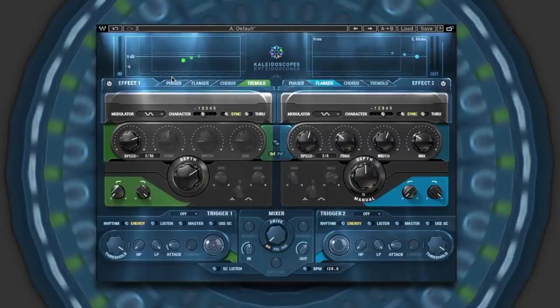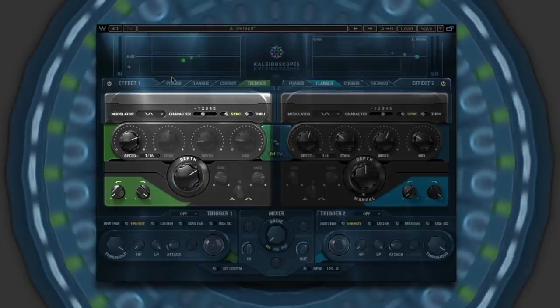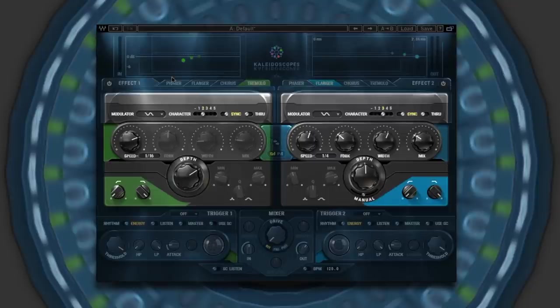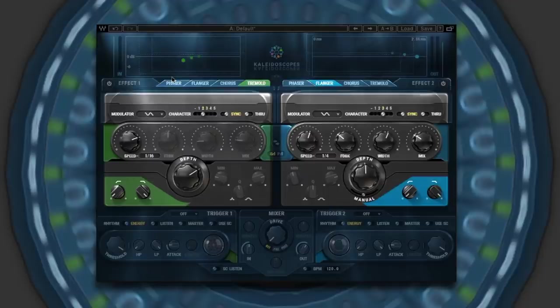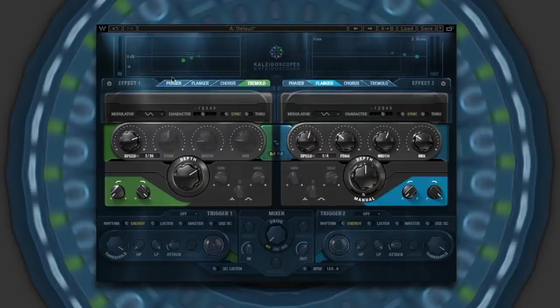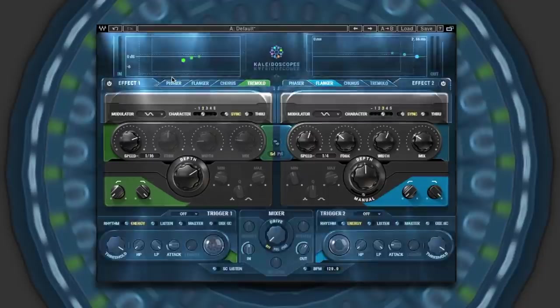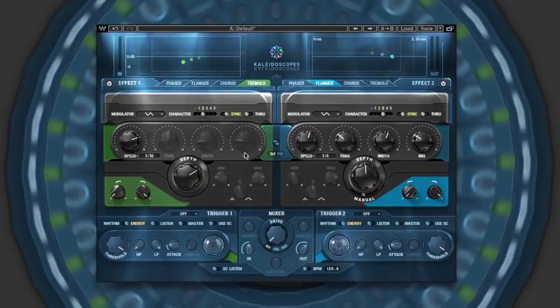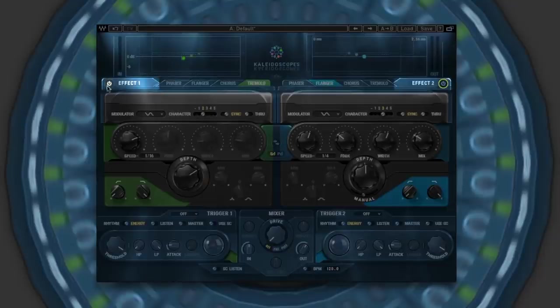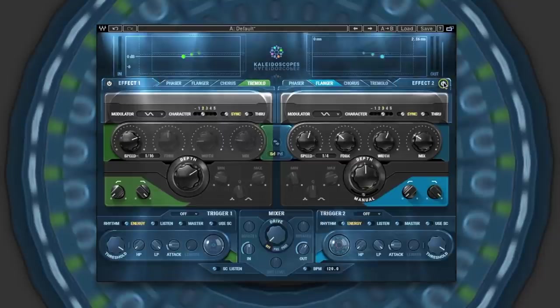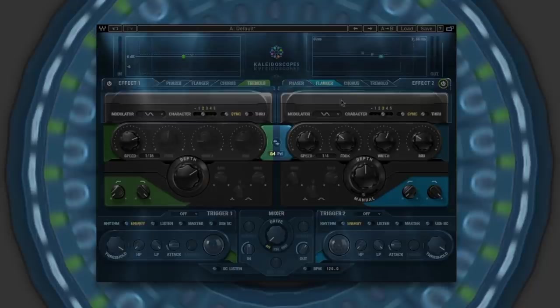Now Kaleidoscopes provides two identical effects engines, one on the left, one on the right, each having phaser, flanger, chorus and tremolo, with controls down here common to all of these effects. Now these can be used either in series or parallel, or if you choose you can use just one effect, bypass control to the top left and right. And if you wanted to switch between series and parallel, you can do so with a button in the middle here.